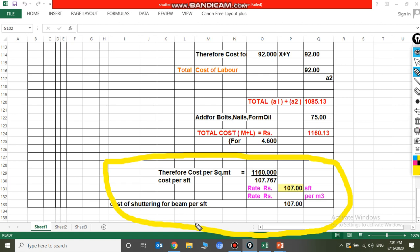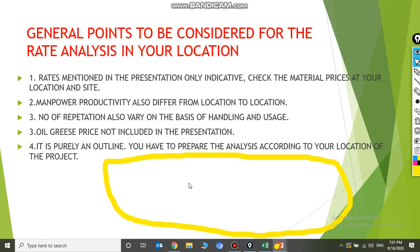This clarifies how to do the rate analysis for beam shuttering. General points to note: rates mentioned in the presentation are only indicative. Check material prices and the location of your site, as manpower and productivity also differ from location to location. Number of repetitions also varies by place and methodology. Oil and grease prices are not included. This is purely an outline on how to prepare the estimate for beam shuttering.